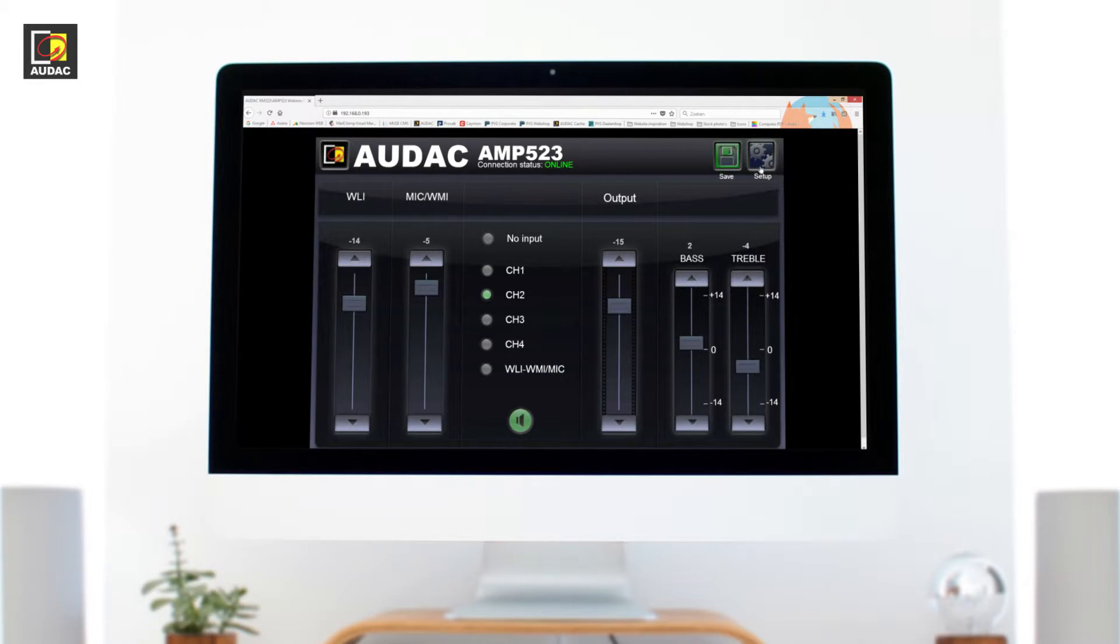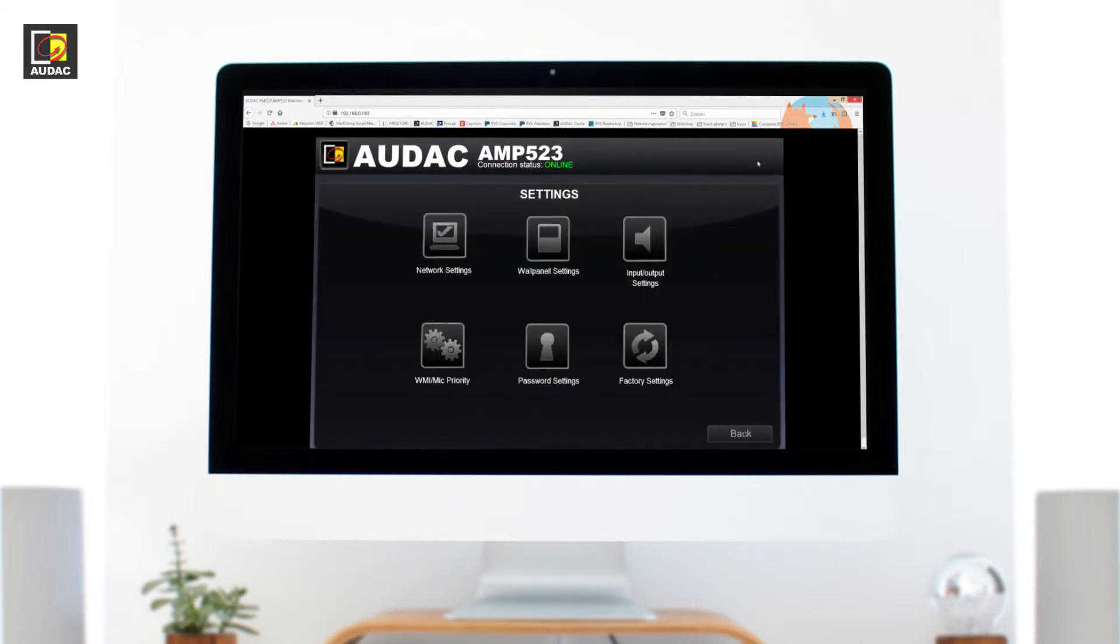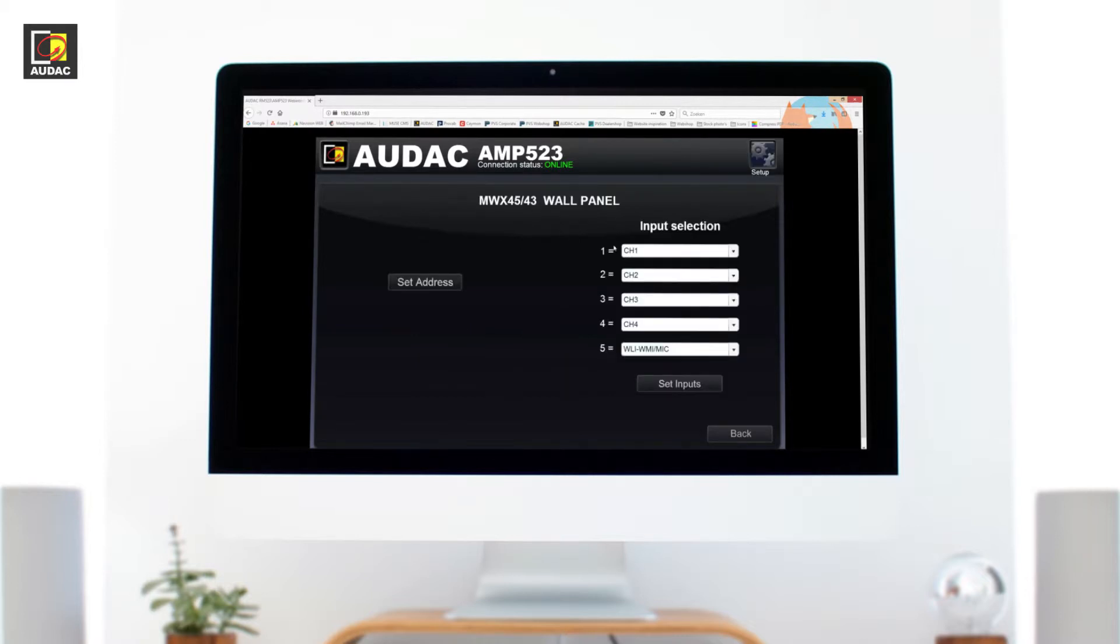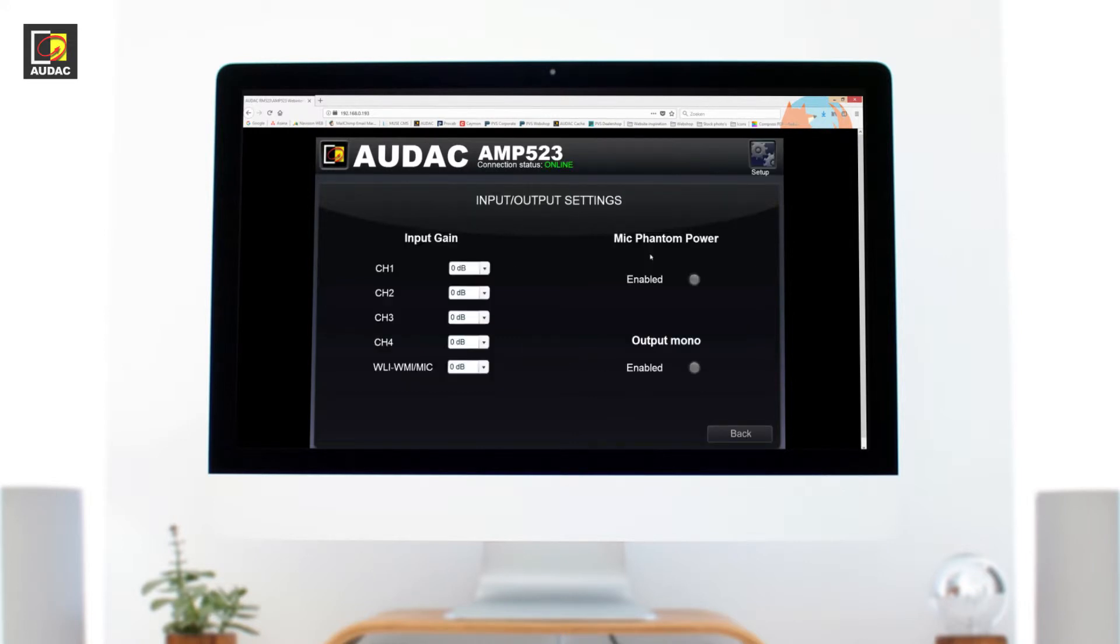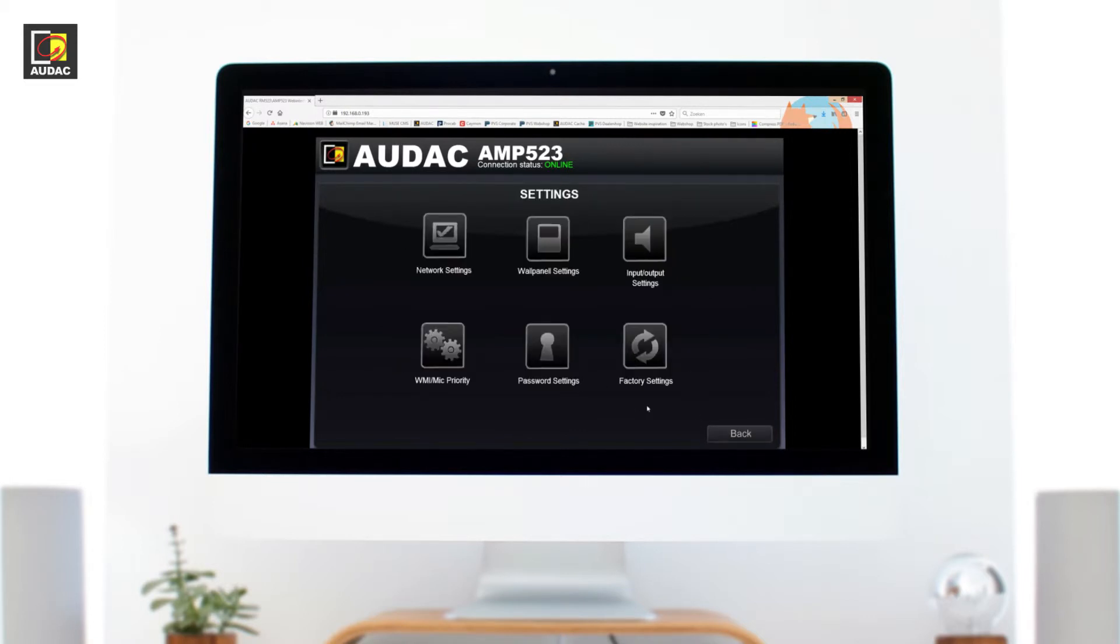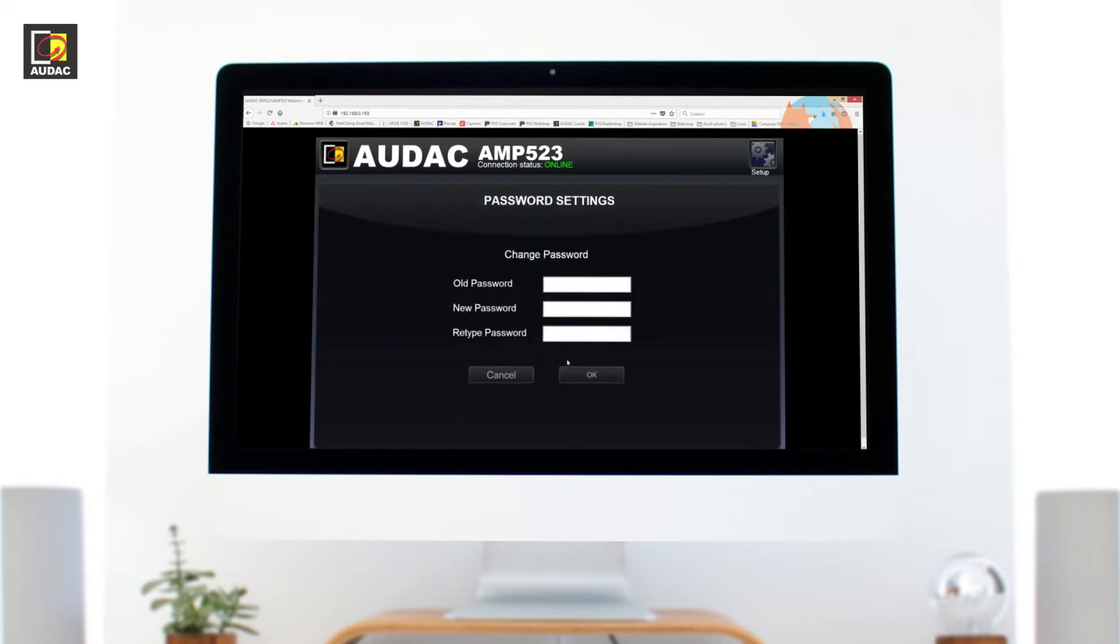Clicking on the setup button we have more settings to look at such as network settings, wall panel settings for the MWX45, input and output settings. This includes the gain for the inputs, phantom power and mono and stereo selection, reset functionality, password settings, and even priority settings.